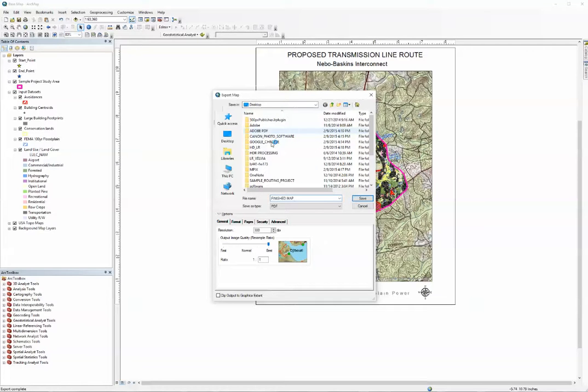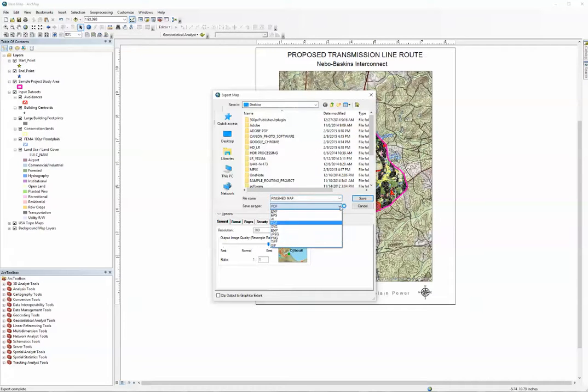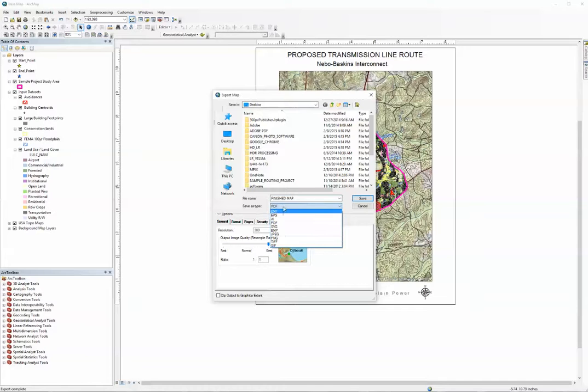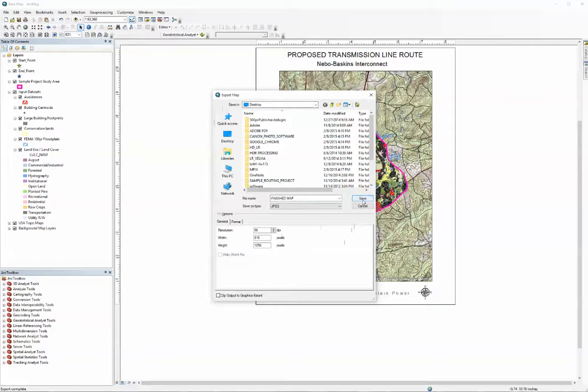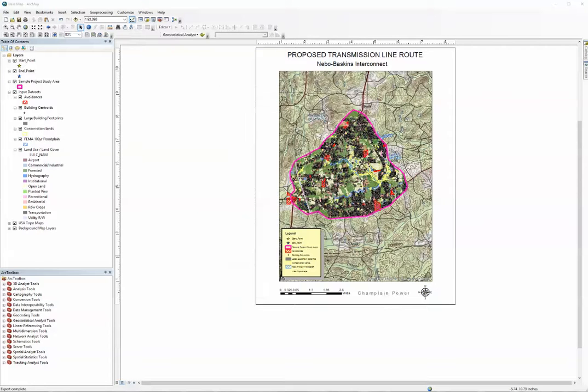You want to select obviously where you're going to put it, and then decide in what format you want to put it in. I'm going to select mine as a JPEG, and I'm going to save it to my desktop, and I'm going to hit Save.